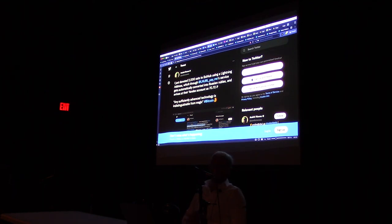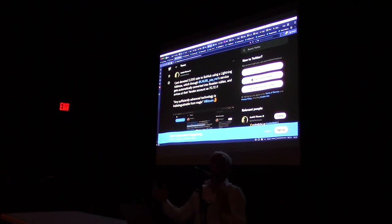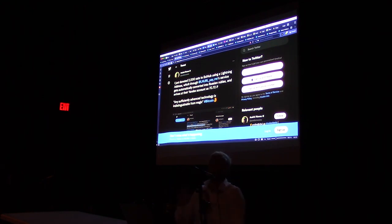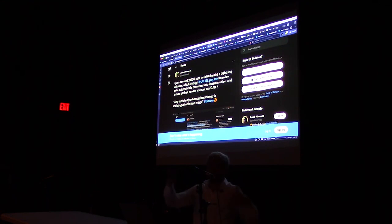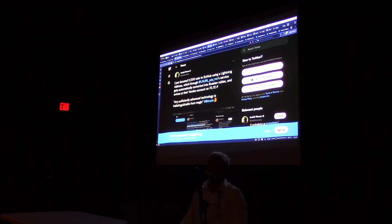The wallet is KYC-free up to certain limits. If you're doing $100 transactions regularly, as a money service business we need to understand who you are. But if you're just earning a thousand to fifteen thousand satoshis here and there playing mobile games, you don't need to do anything else — it's like creating a Gmail account.